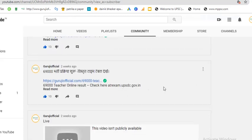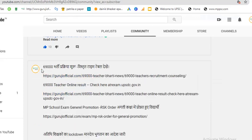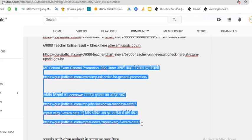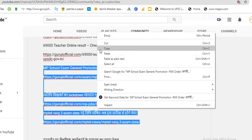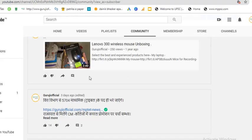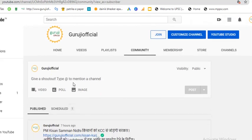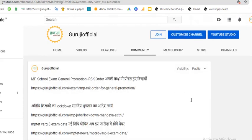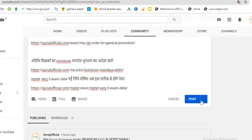First of all, you have to copy the content, whatever you want to post. So I've copied this content, and now in your community post, you can paste it. Here is an option available in the post.